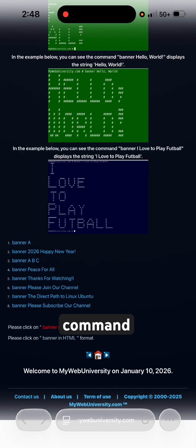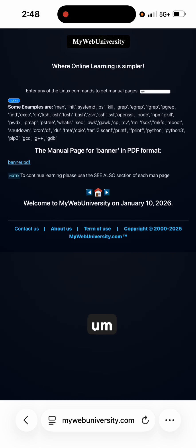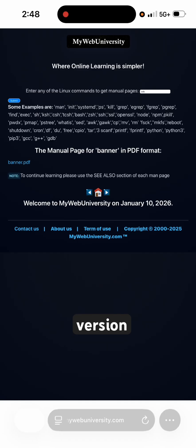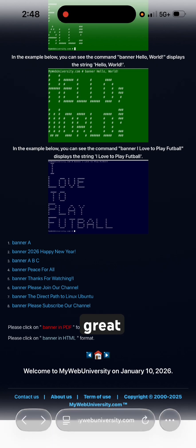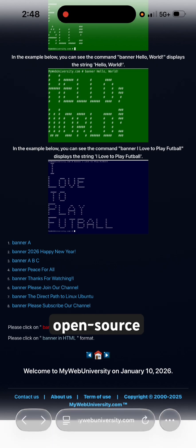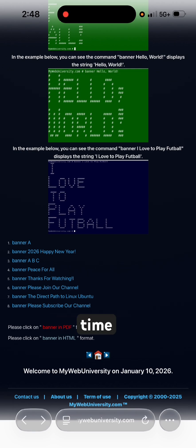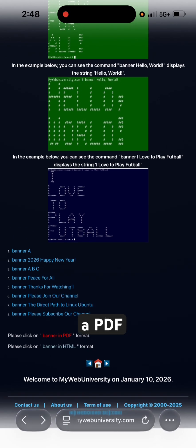For the same command you're searching for, you will get a banner PDF as well as an HTML version of the manual pages. The manual pages are written by great developers over decades of open source community work. I give attribution to them, and at the same time I print it out for you in PDF format using my Python script.